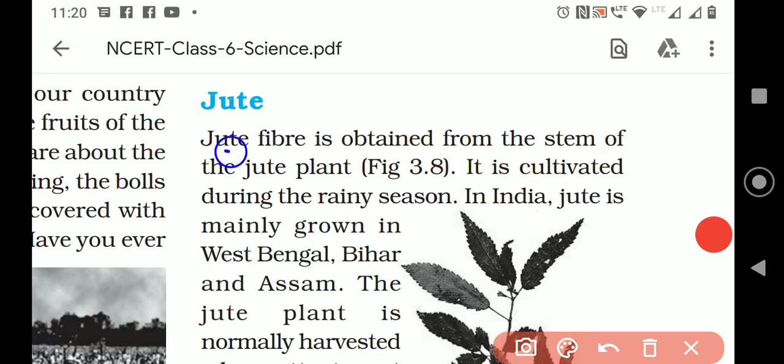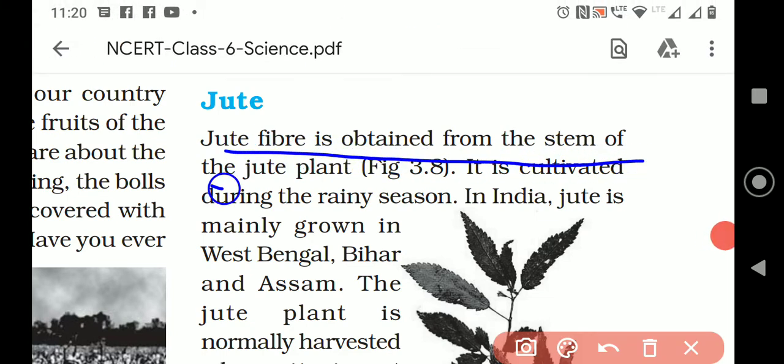Jute fiber is obtained from the stem of the jute plant. This question is always asked: from where do you get the cotton? The cotton is the fruit part of the cotton plant. Where do you get the jute? Jute is the stem part of the jute plant.